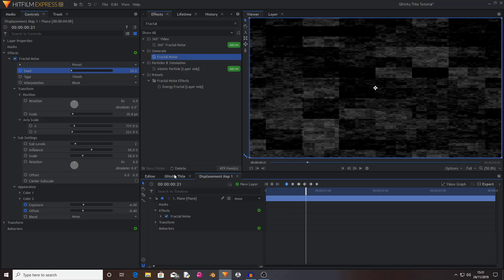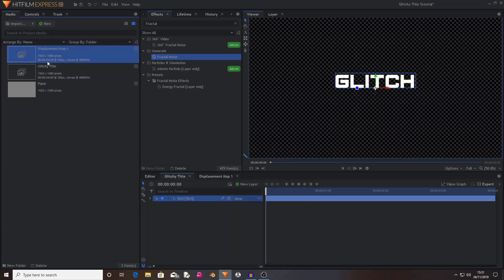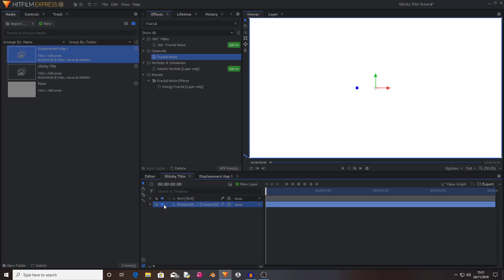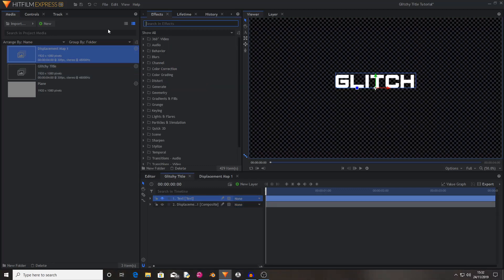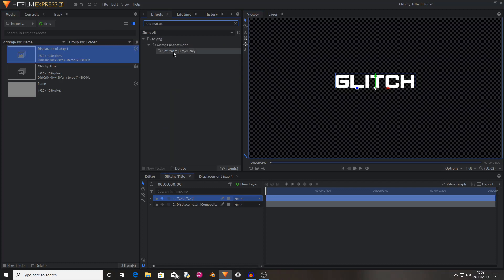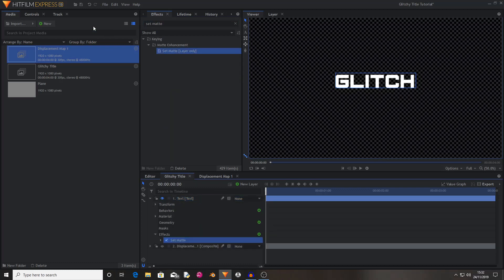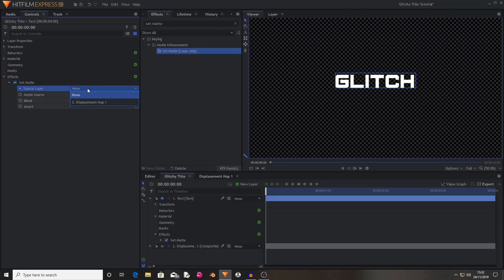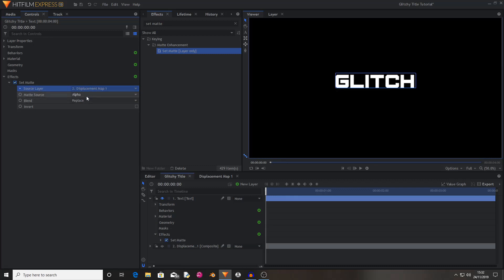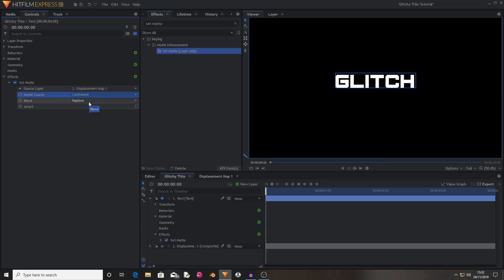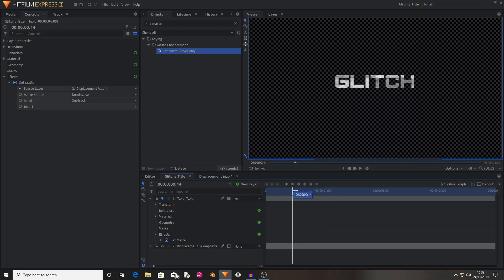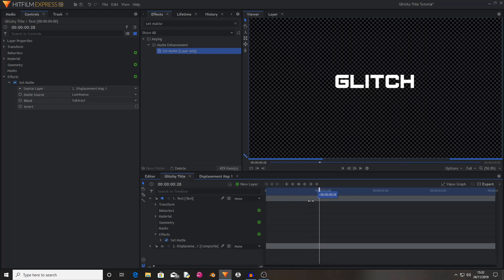I'm going to go back into the glitchy title composite shot and drag and drop the displacement map 1 composite shot into this timeline, then hide it. Now I'm going to grab a set matte effect and drag and drop it onto the text layer. I'll change the source layer from none to 'displacement map 1,' change the matte source from alpha to luminance, and change the blend from replace to subtract. Now as you can see, as the fractal fades in, the text appears.